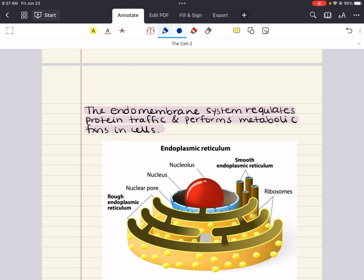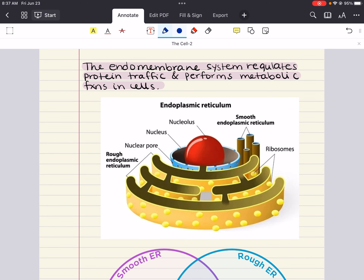The membranes of the endomembrane system are related either through direct physical continuity or by the transfer of membrane segments as tiny vesicles. Despite these relationships, the various membranes are not identical in structure and function, so it's important to cover each component and its role in the cell. The endoplasmic reticulum is an extensive network of membranes, accounting for more than half of the total membranes in many eukaryotic cells. There are two distinct connected regions that differ in structure and function: the smooth endoplasmic reticulum and the rough endoplasmic reticulum.